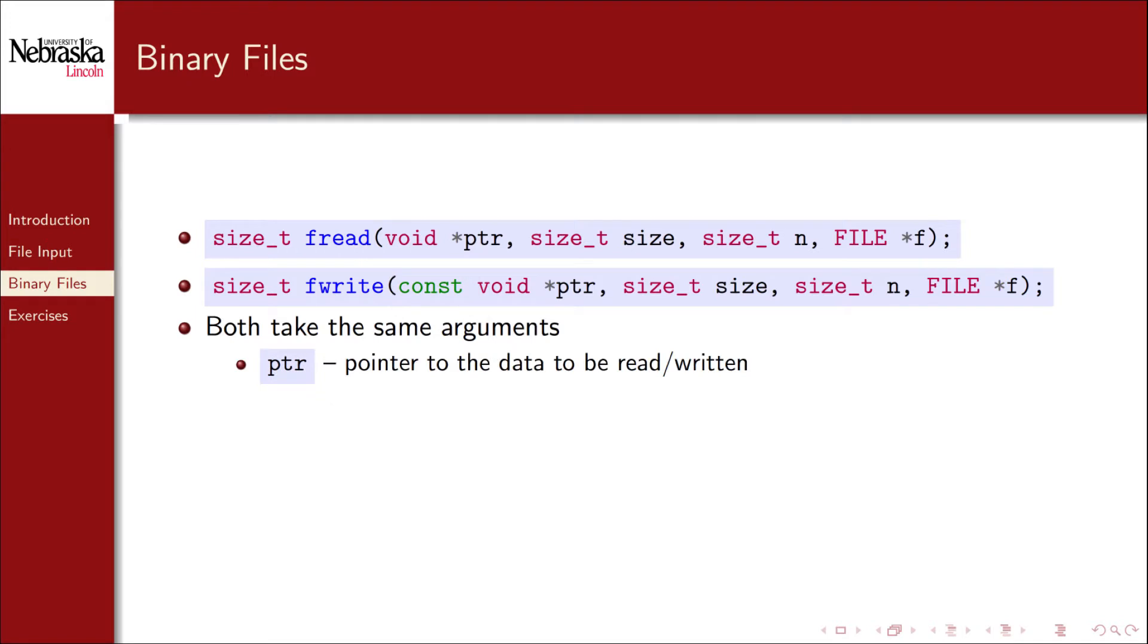Ptr is a pointer to the data that you want to read or write. For fread, the data read from the file will be placed into that memory address. While for fwrite, it's a pointer to data that's being written to the file.